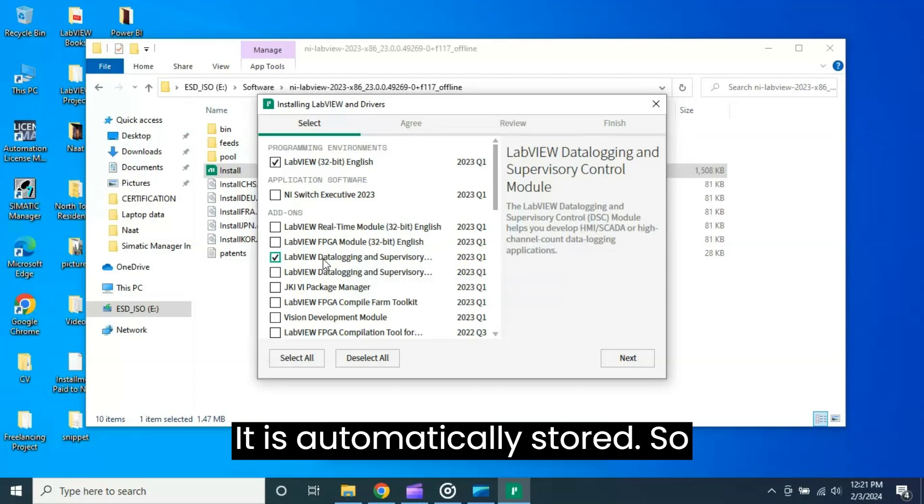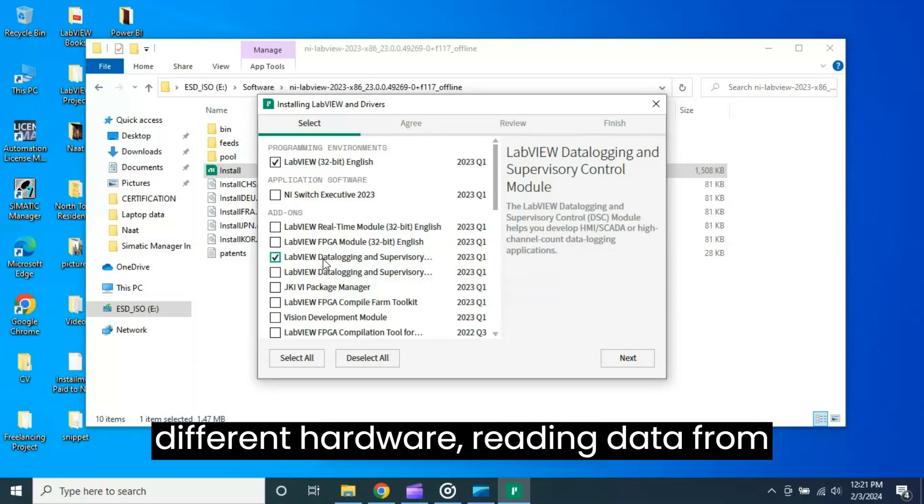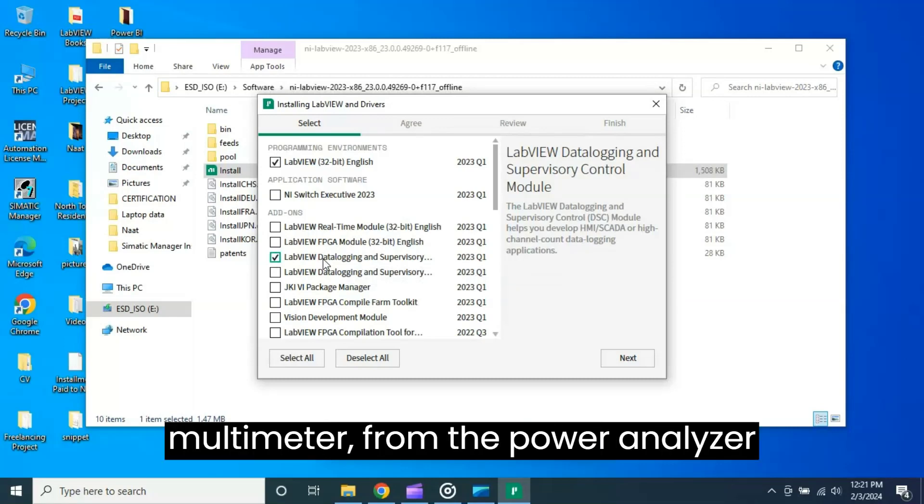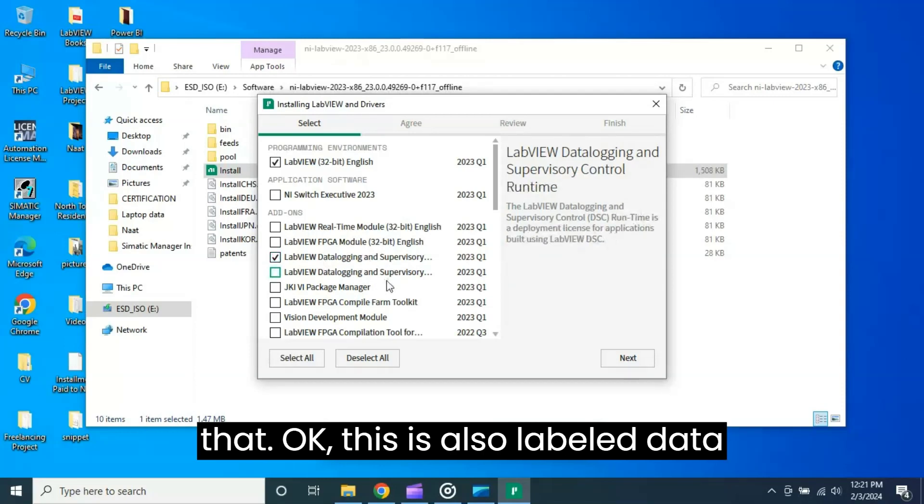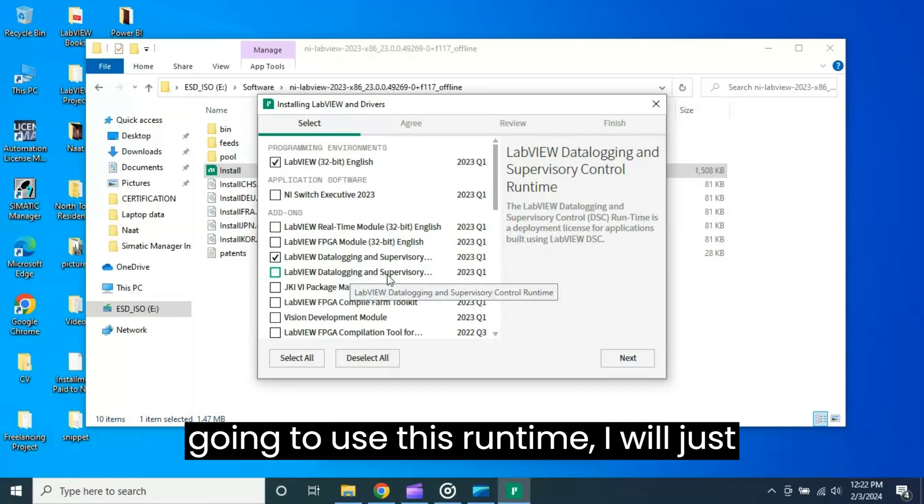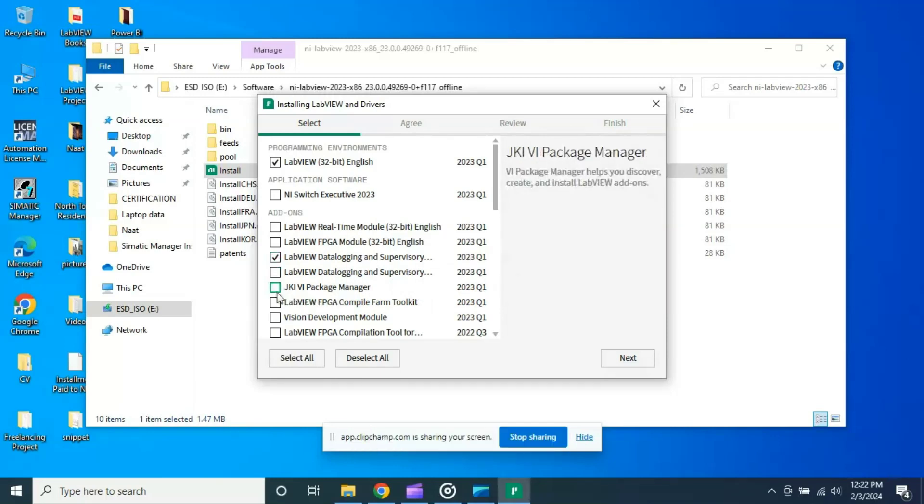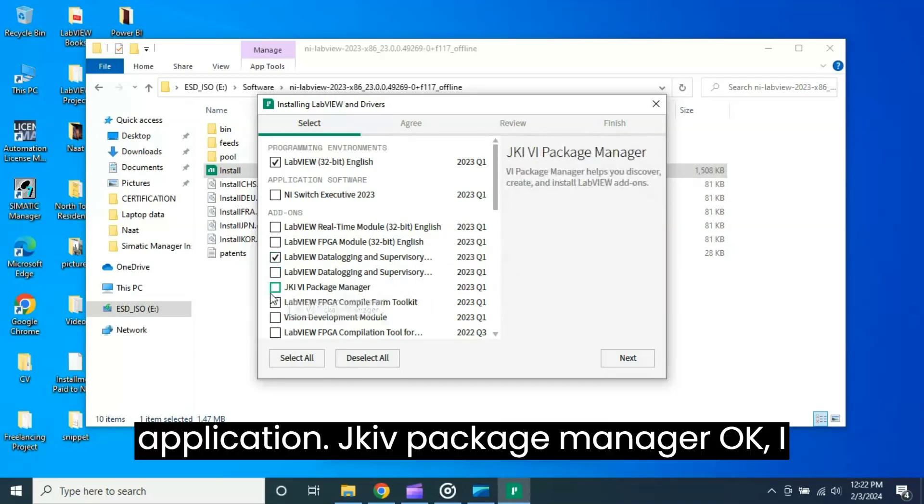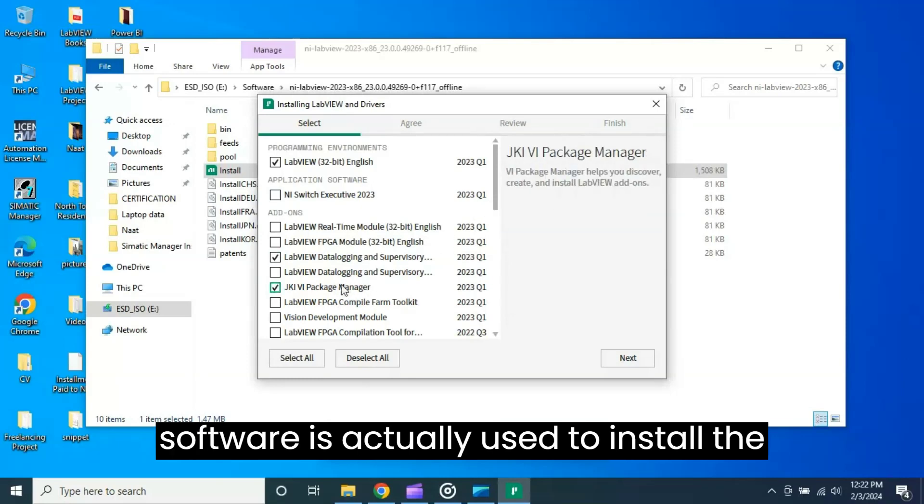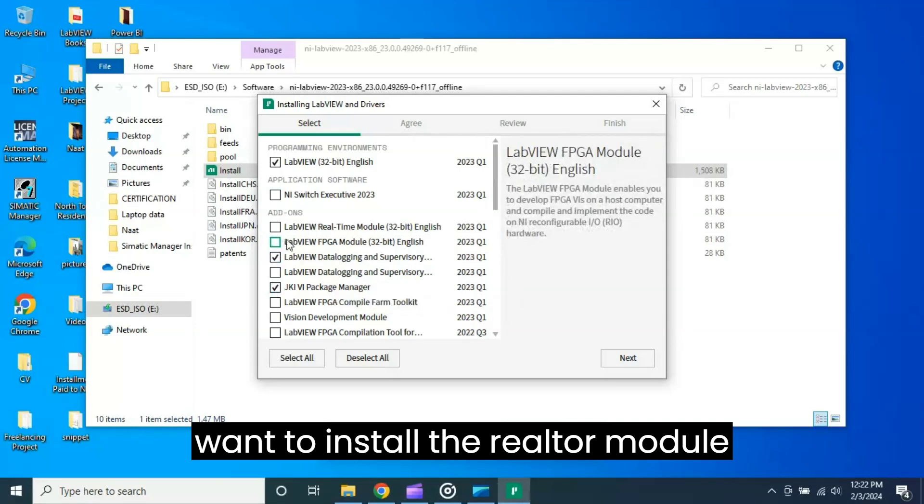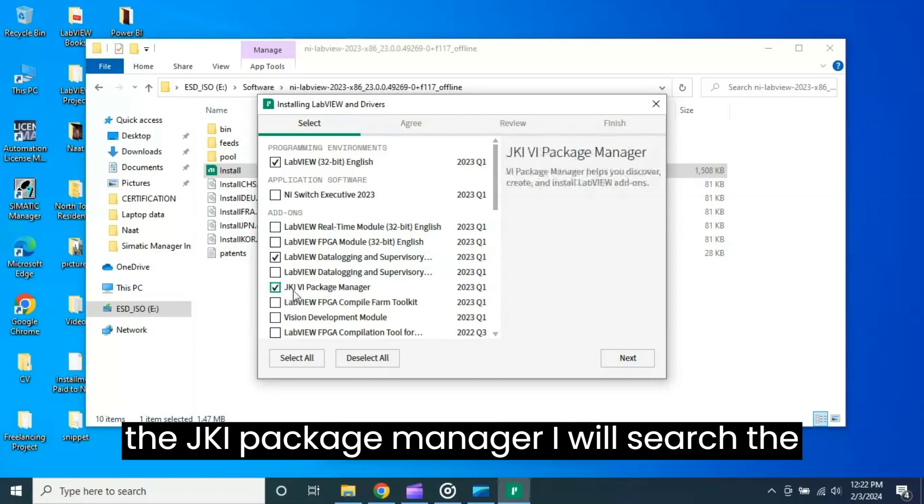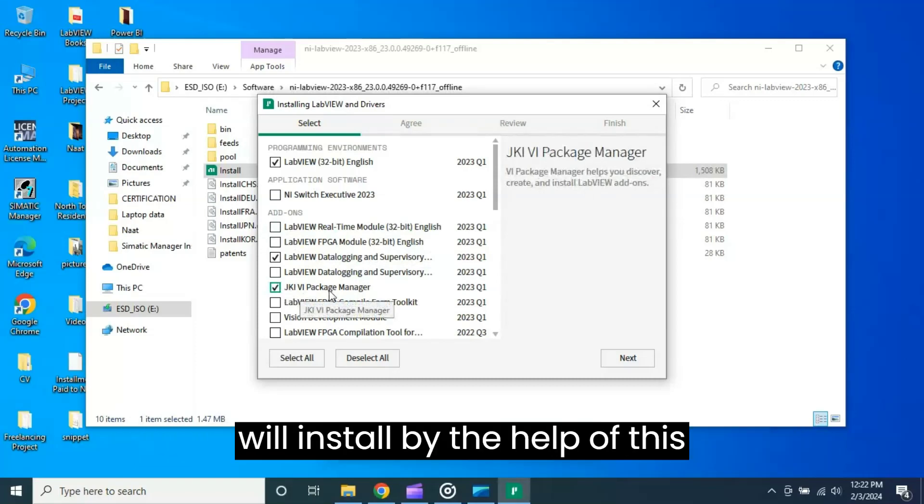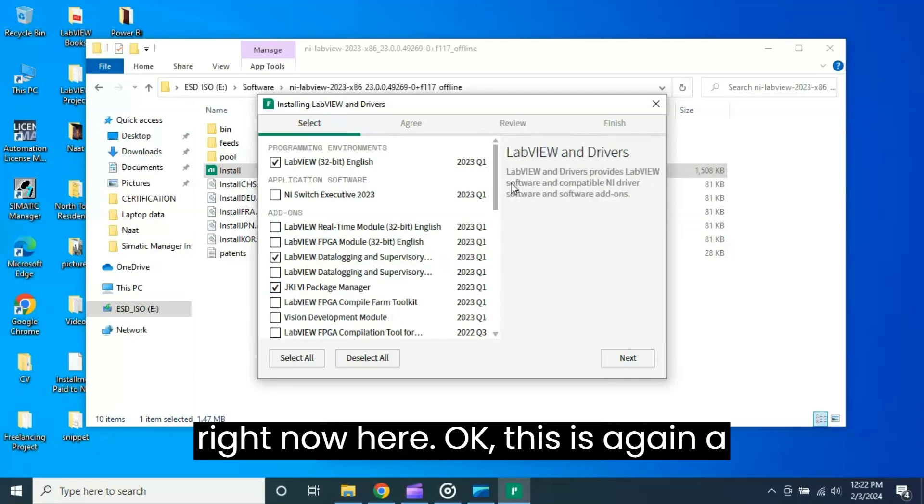When you install this Data Logging Supervisory Control module, National Instruments has an OPC Server UA - it is automatically installed. So by using OPC you can interact with different hardware, reading data from the PLC, from the multimeter, from the power analyzer and many devices you can interact with. This is also LabVIEW Data Logging Supervisory - this is runtime. I am not going to use this runtime. I will just use the main application: NI Package Manager. I want this one because this software is actually used to install the LabVIEW add-ons. Later if I want to install the real-time module or FPGA, by using the NI Package Manager I will search the module whatever I want to install and I will install by the help of this application. So I will install this one right now.